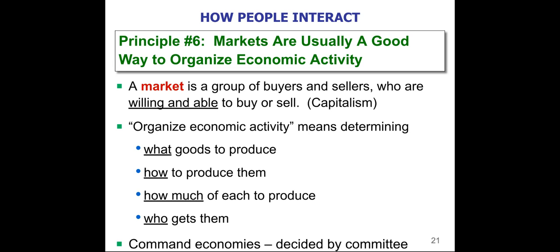This is as opposed to us, where we just let the buyers and sellers determine everything on their own. If it doesn't go well, that's on the buyers and sellers — the government does not take any responsibility.